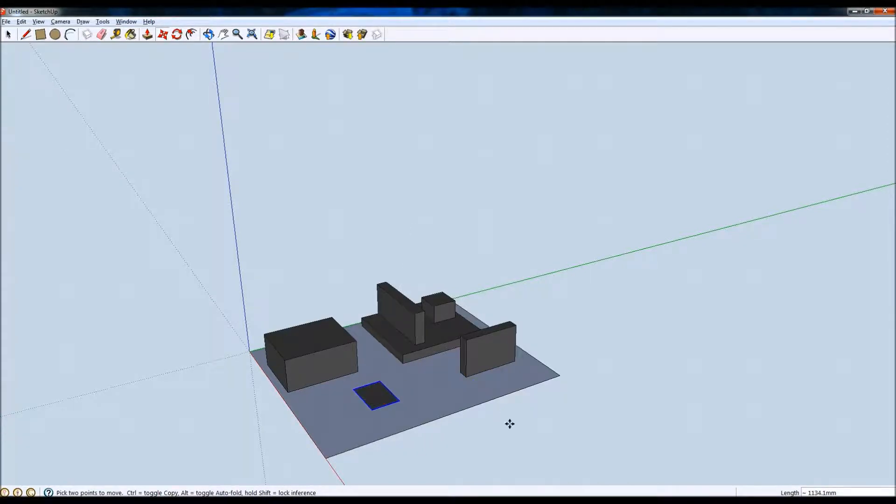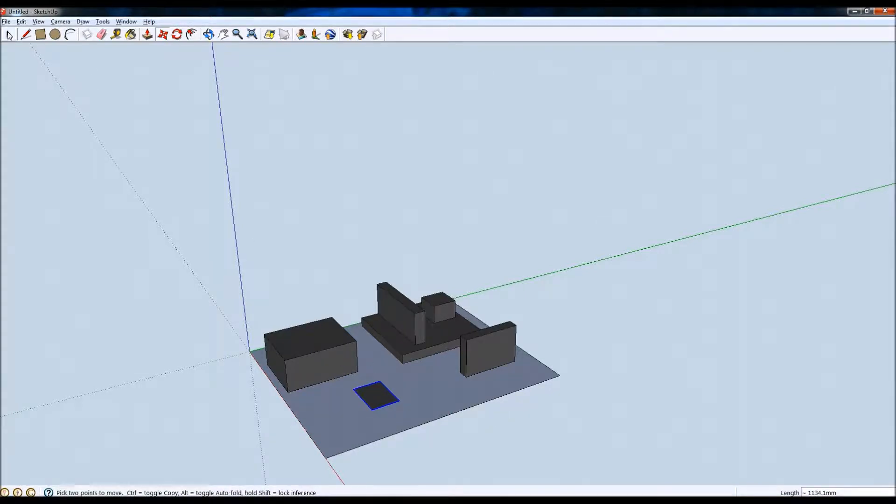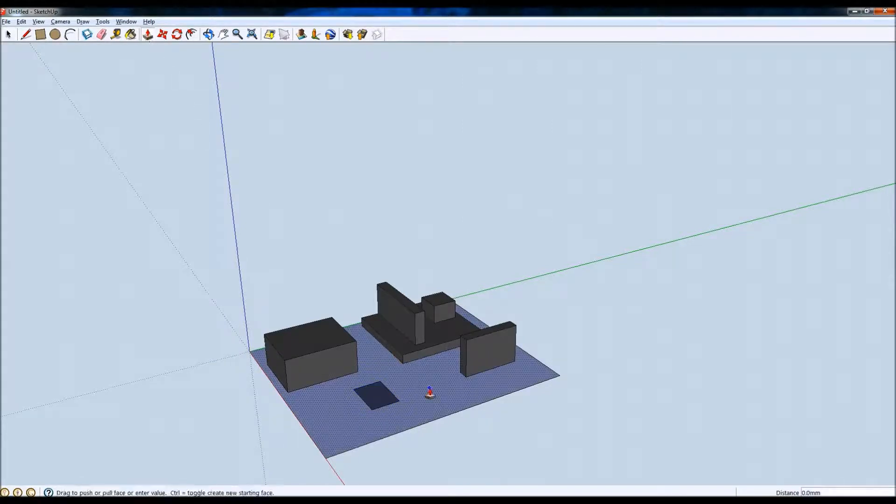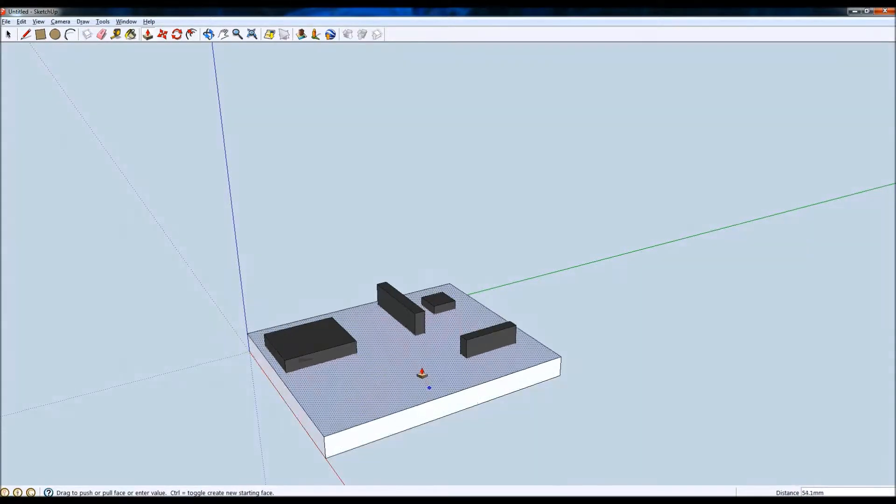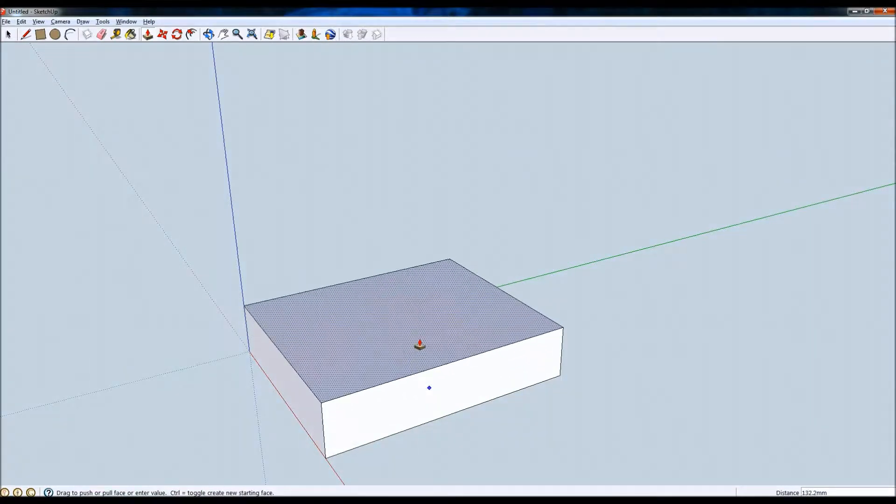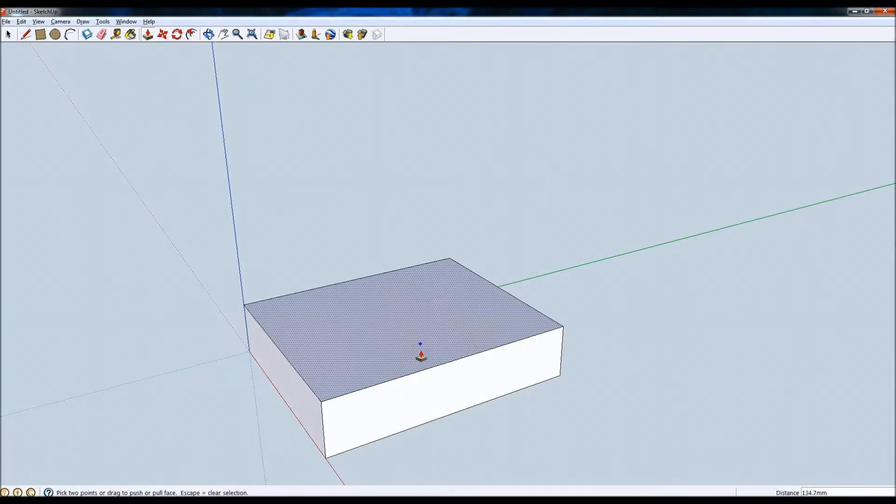I know the perspective is not exactly right and obviously this wouldn't be a very good case design, but this is just a demo. So what I'm going to do now is select the base of the case and use the push-pull tool to pull it up to the point where all the components are covered. So there we go, that'll do. Release that.